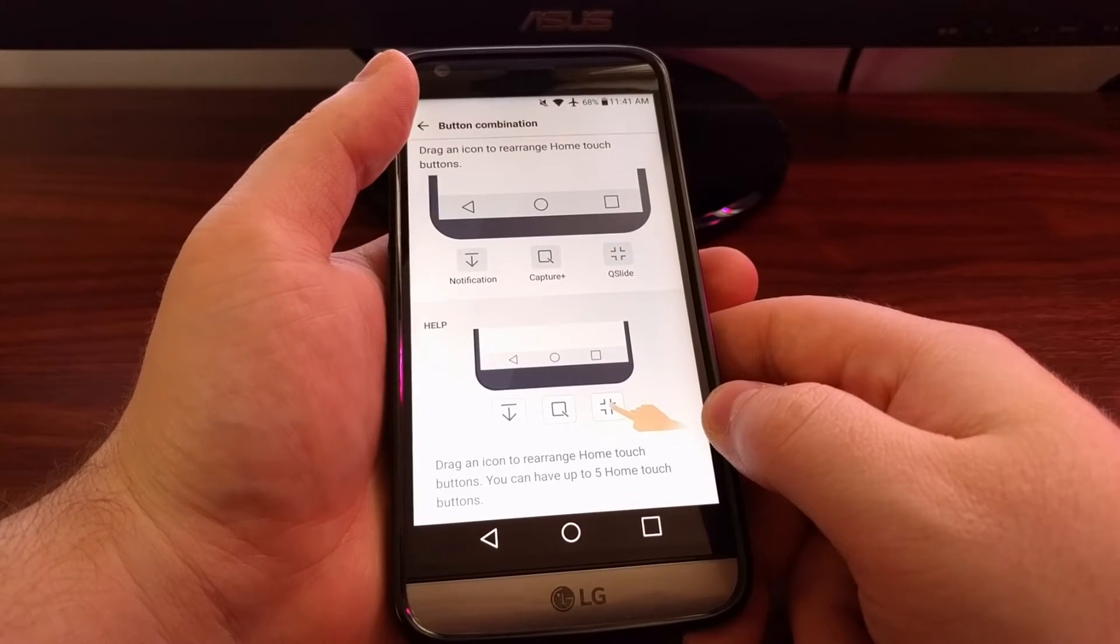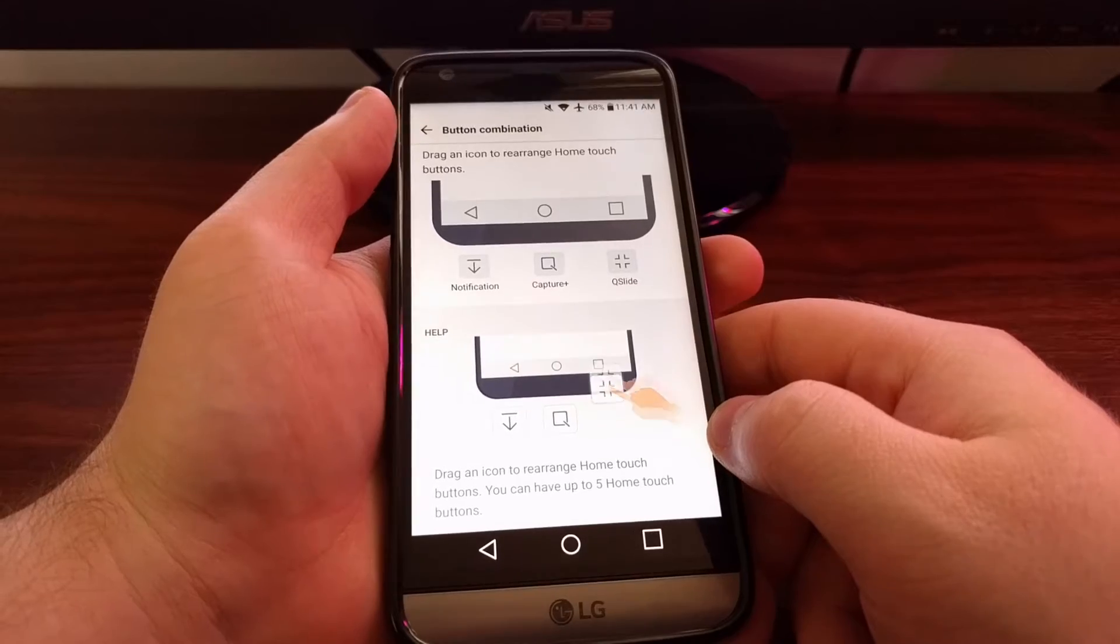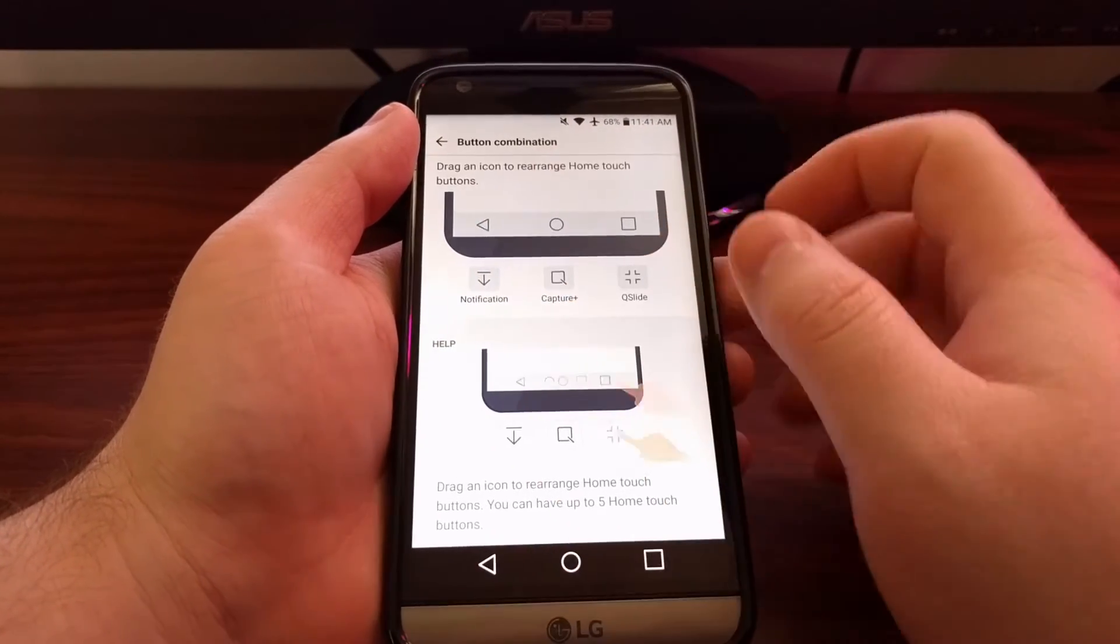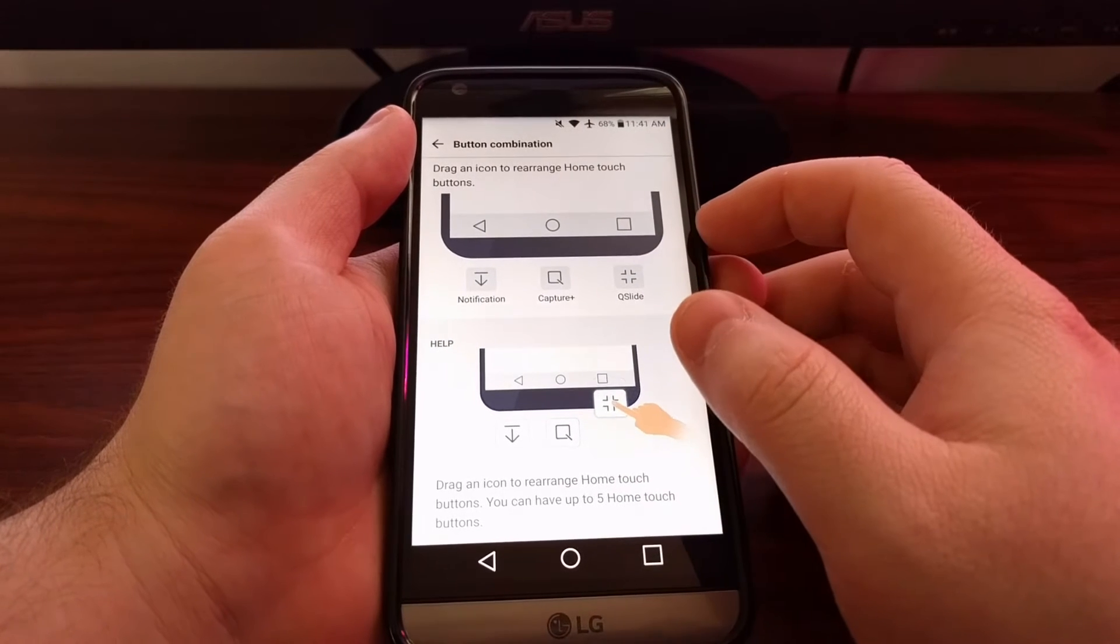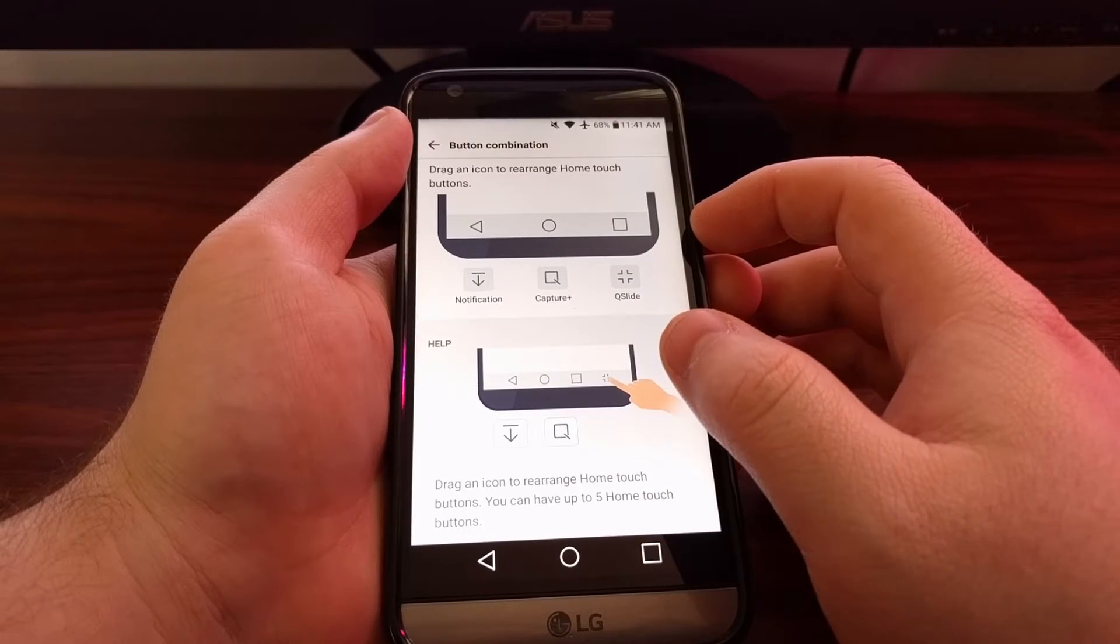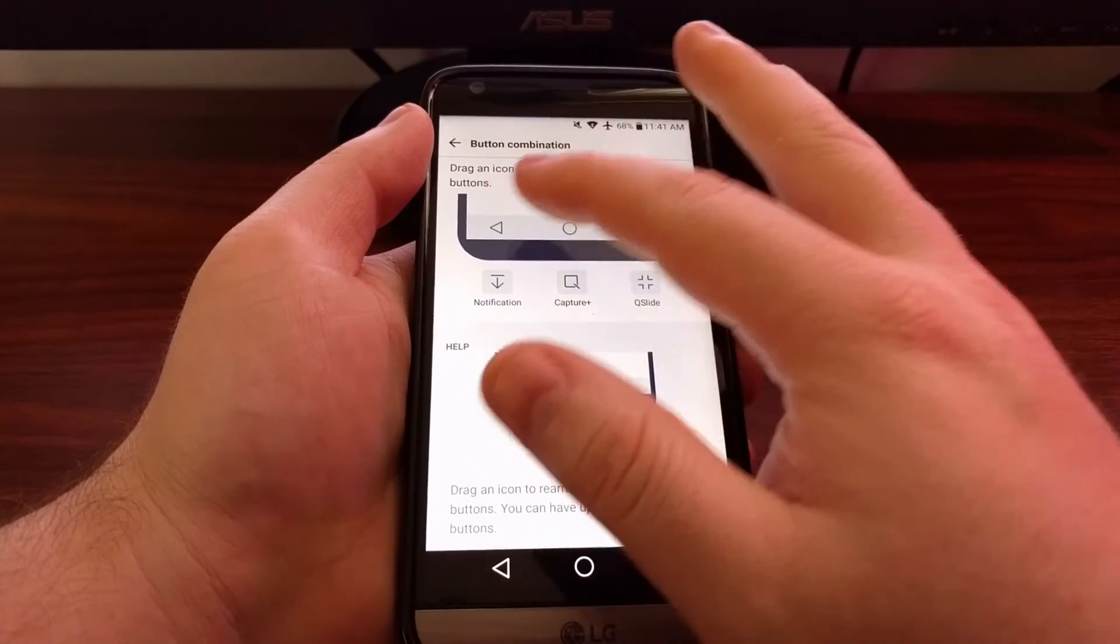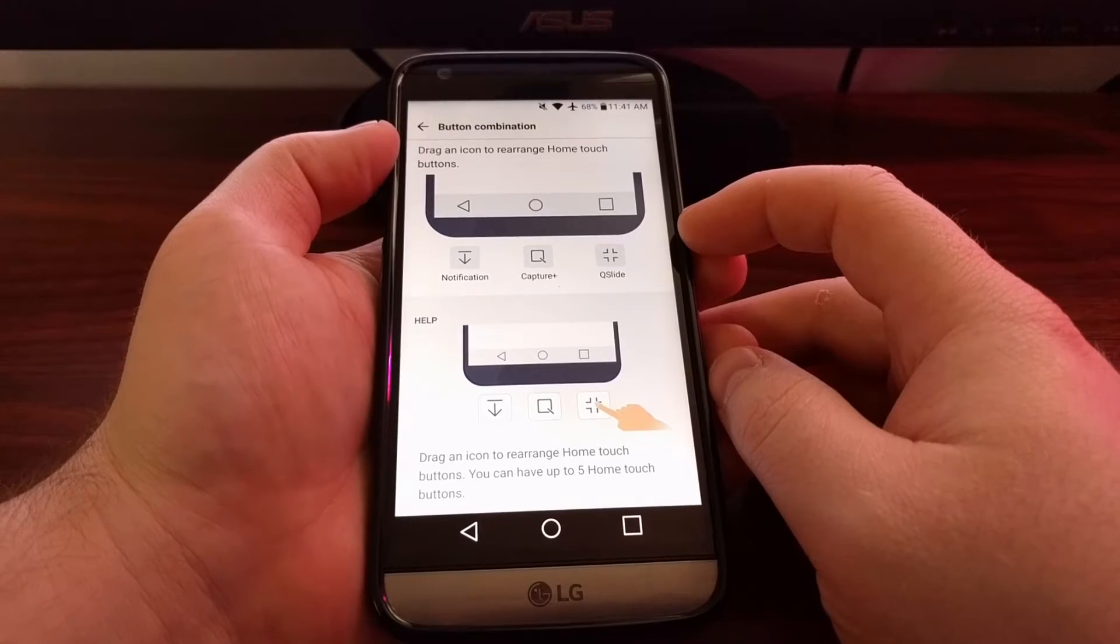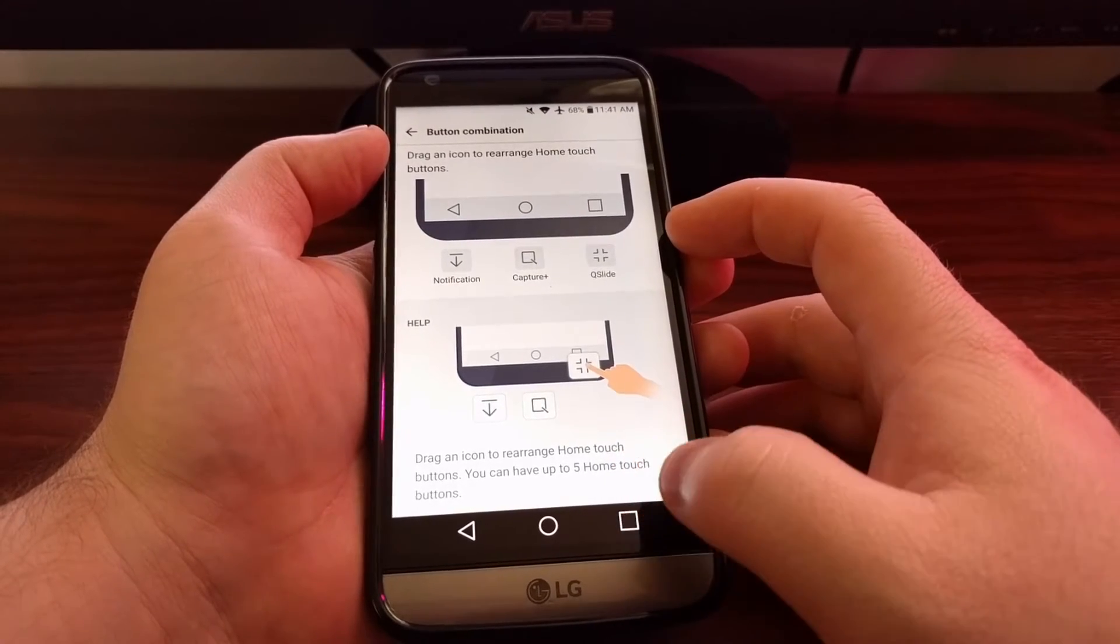Here we have our example: we have back, home, and recents. But for Samsung devices, it's usually recents, home, and back. So if you're coming from a Samsung device and you're used to that back button being on the right side, you can simply change the order.